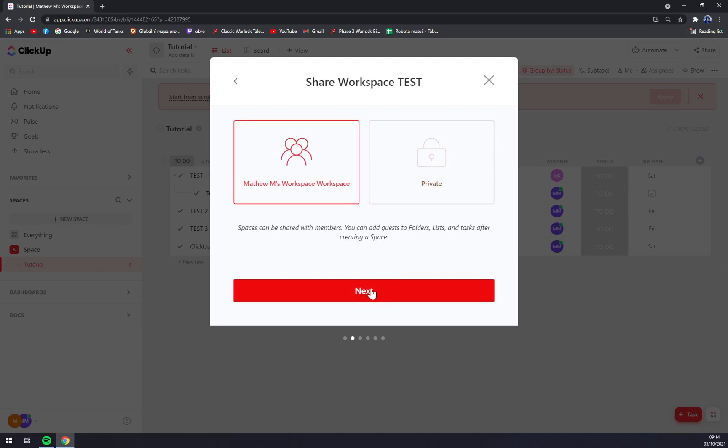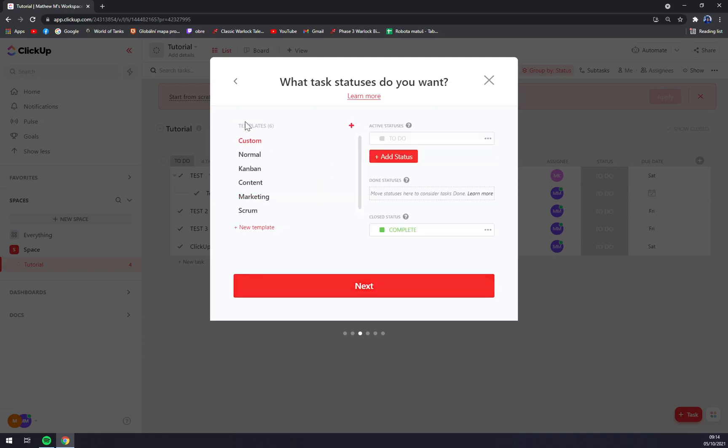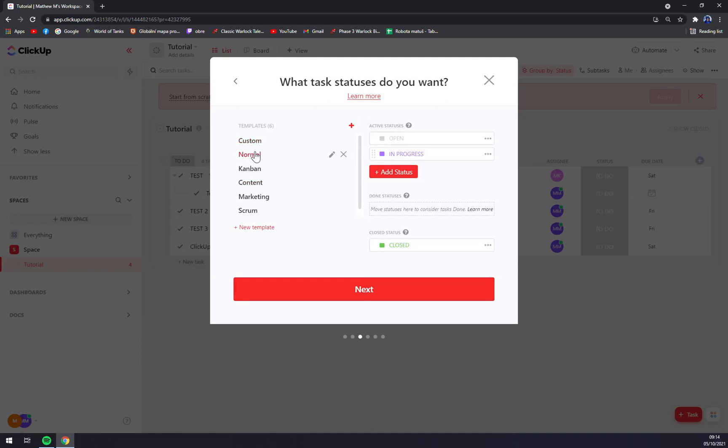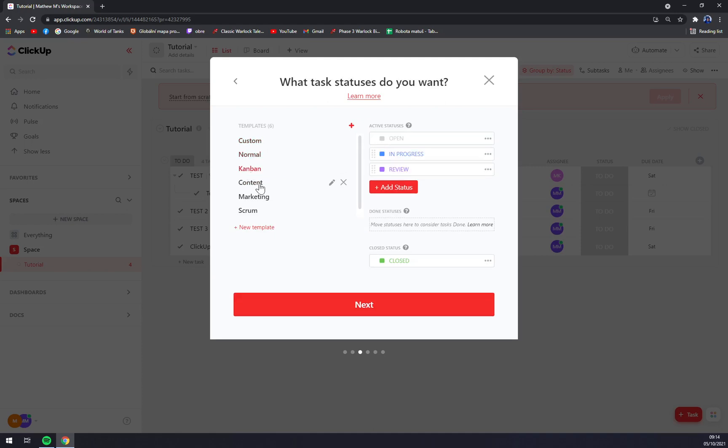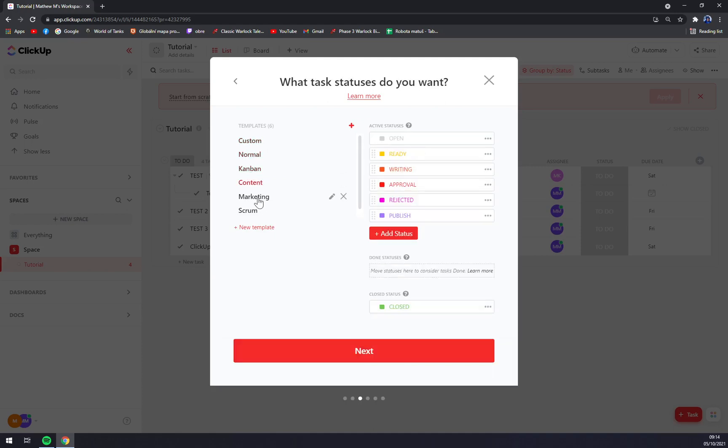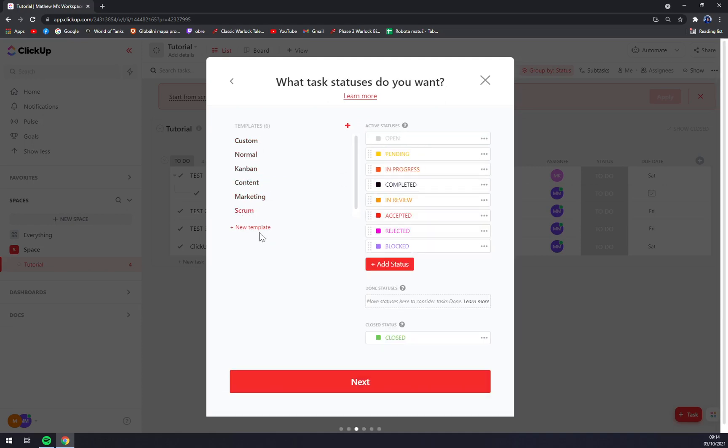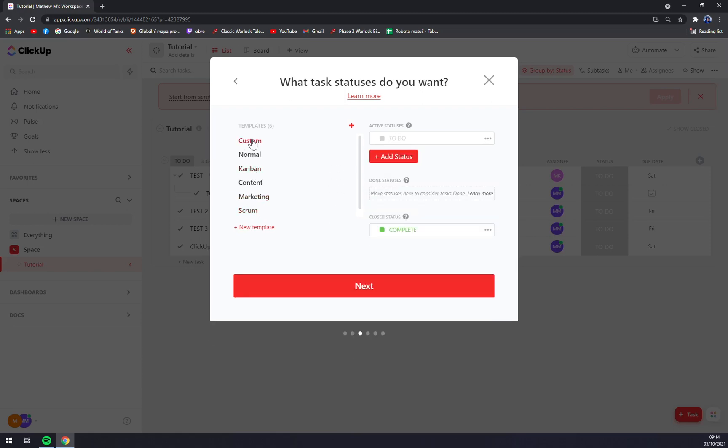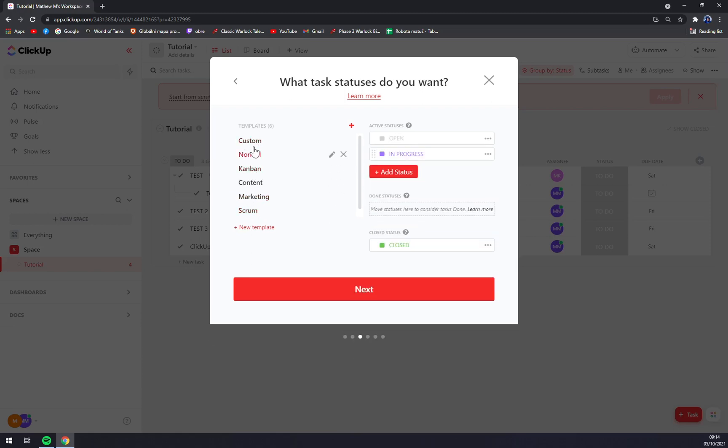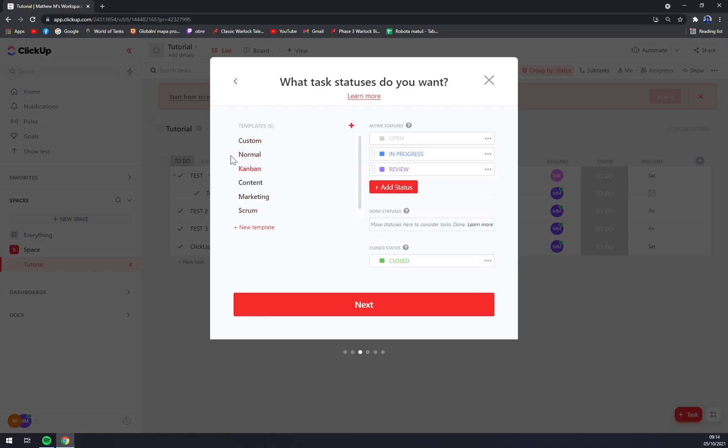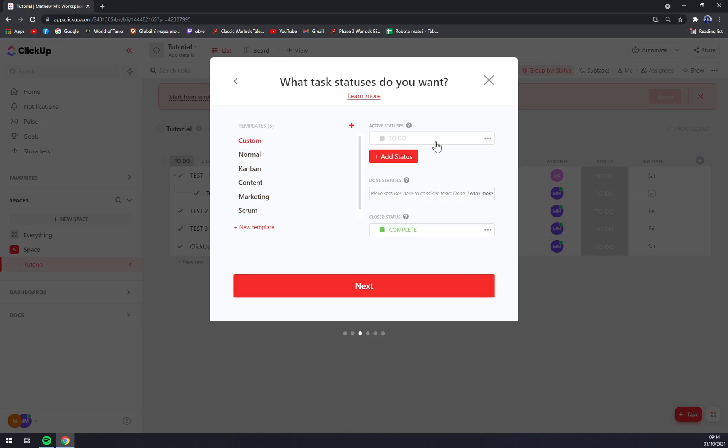Make it basic. Templates: custom, normal, kanban, content, scrum, or new template. Let's go with kanban, or let's go with custom. Close status: complete.